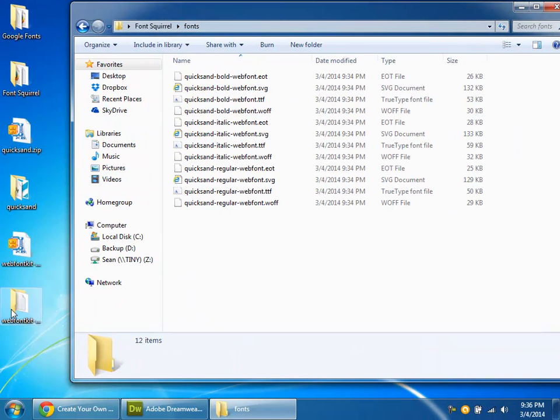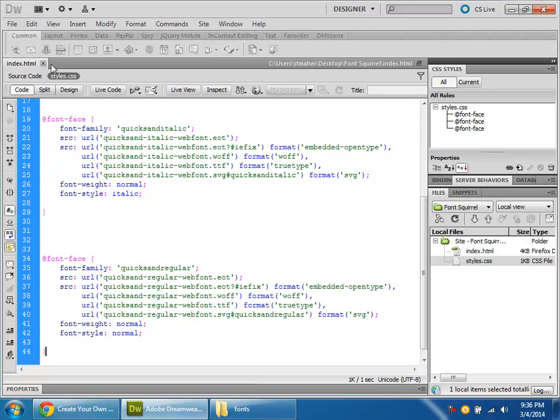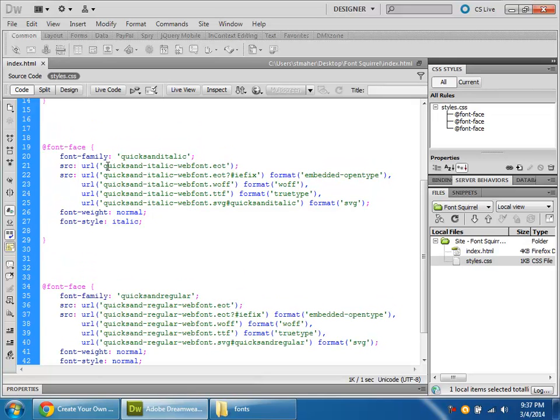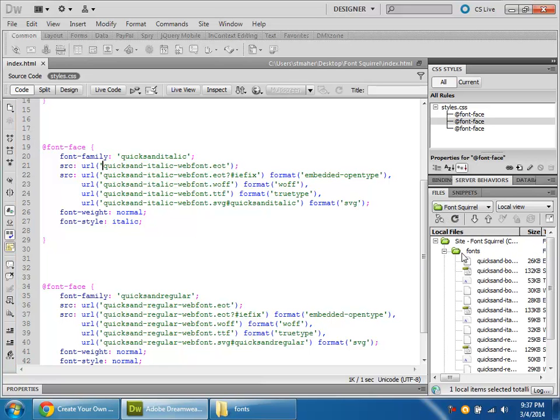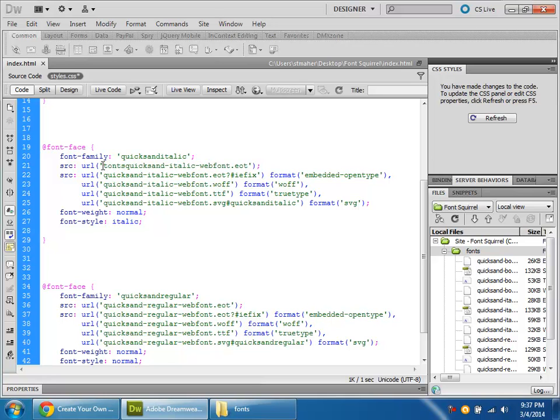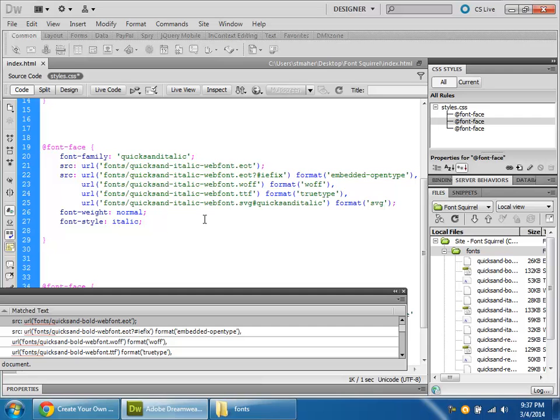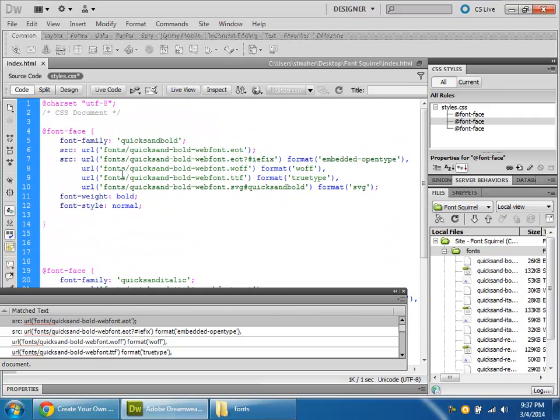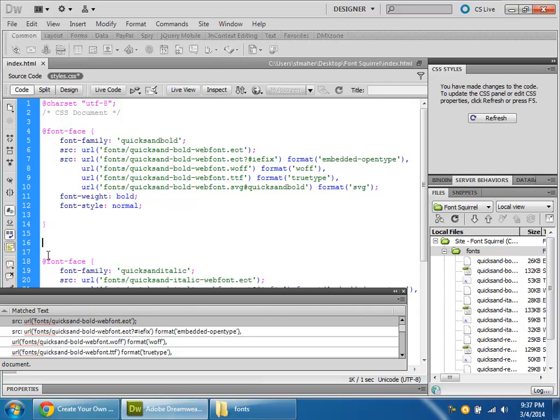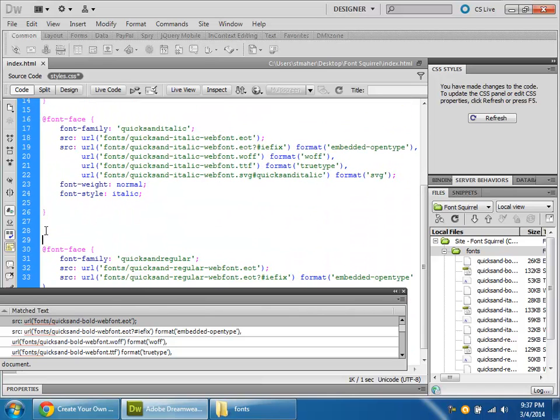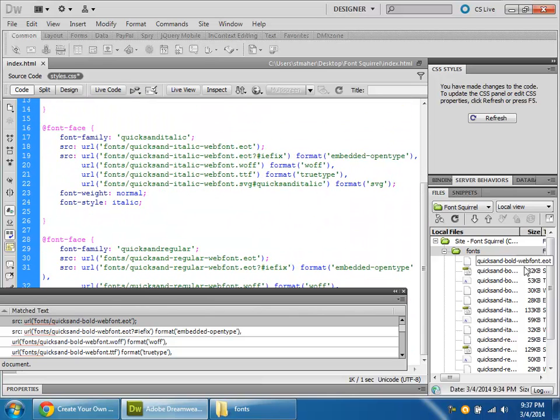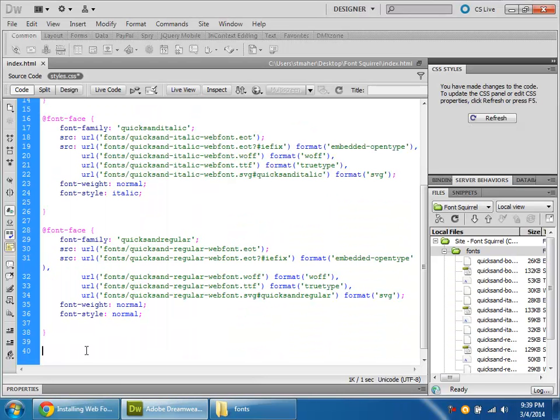So I really don't need any of that stuff anymore. But back in Dreamweaver, this isn't going to work exactly, because these URLs are not proper yet. In order for the styles to get these files out of the fonts folder, the URL has to be, fonts slash quicksand dash blah, blah, blah. The quick way to make that work everywhere is to do a find and replace. Replace all. There we go. So everywhere it now says font slash stuff.